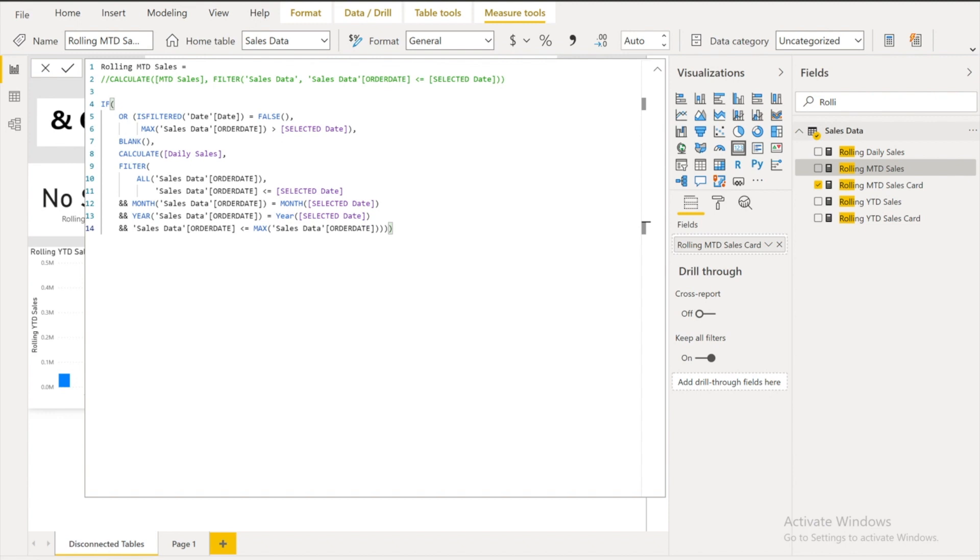So your month number should be same. Your year number should be same. And date should be less than equals to that particular date. So that's what I did. Nothing else. So what I did if my date table, my disconnected table, is if it's not filtered that means it's false.